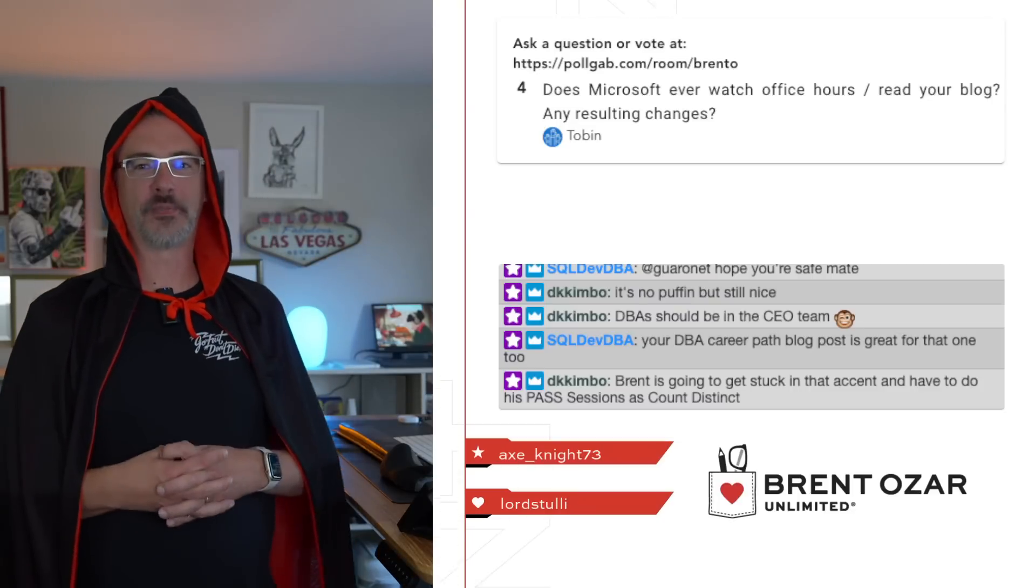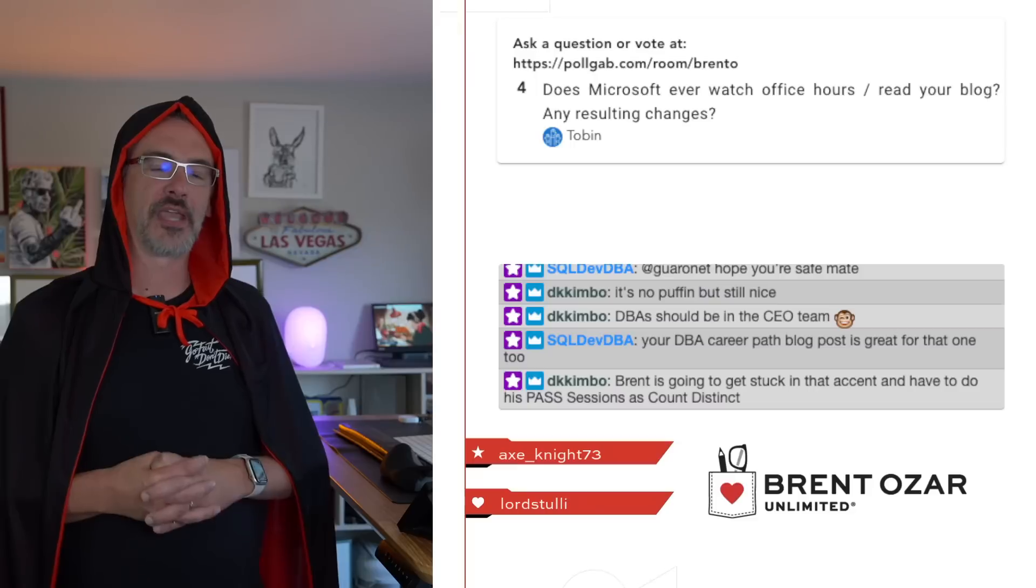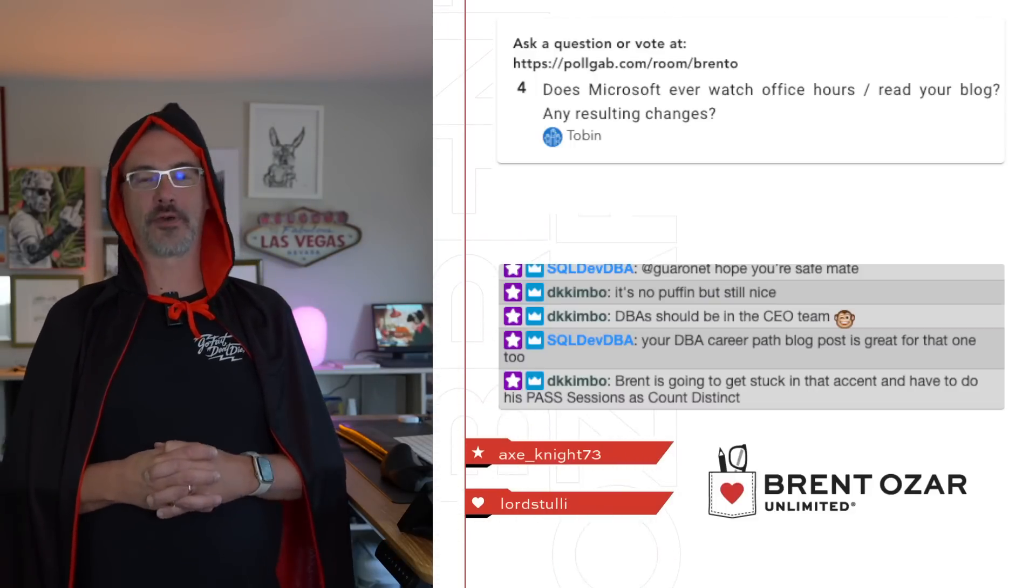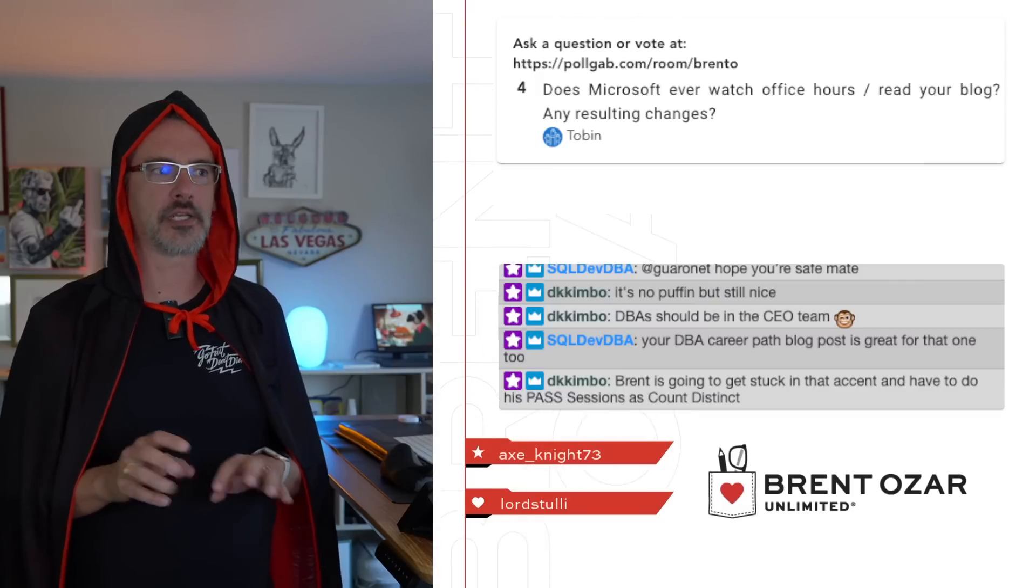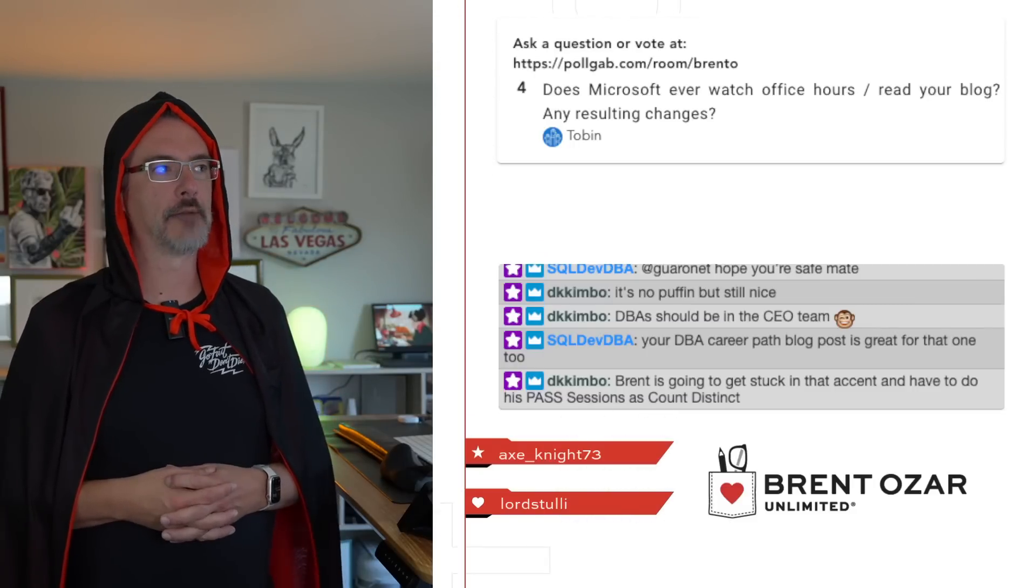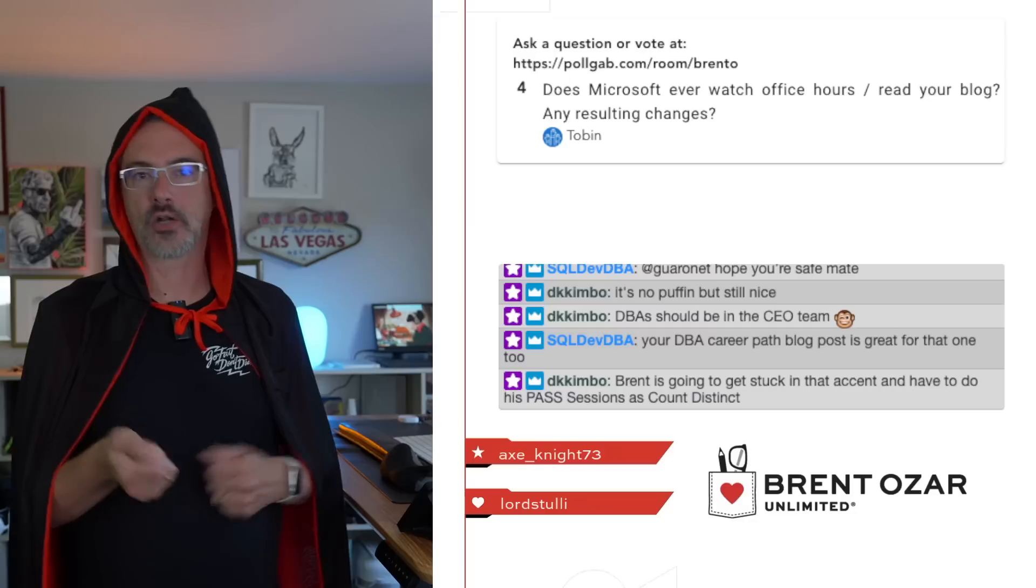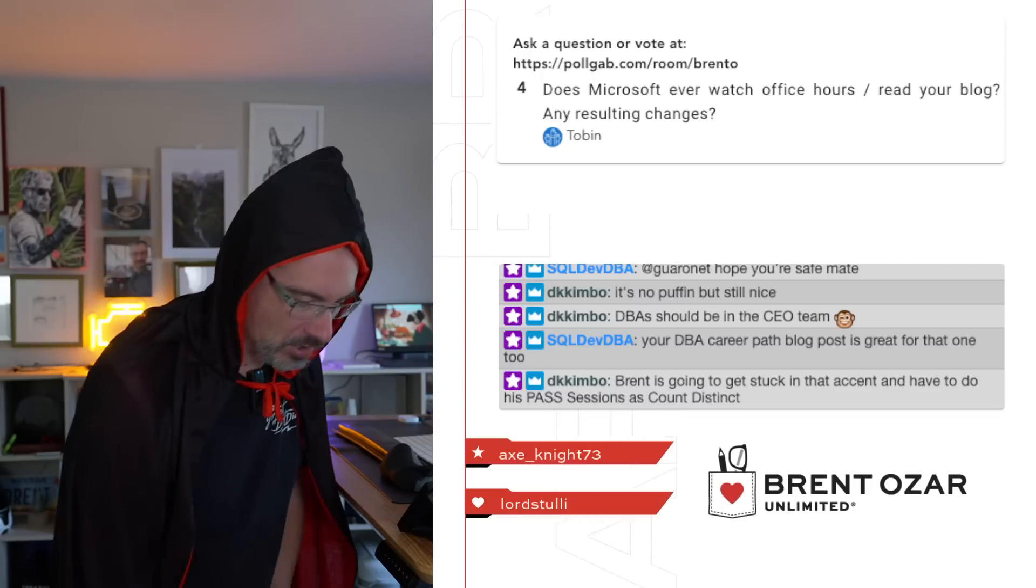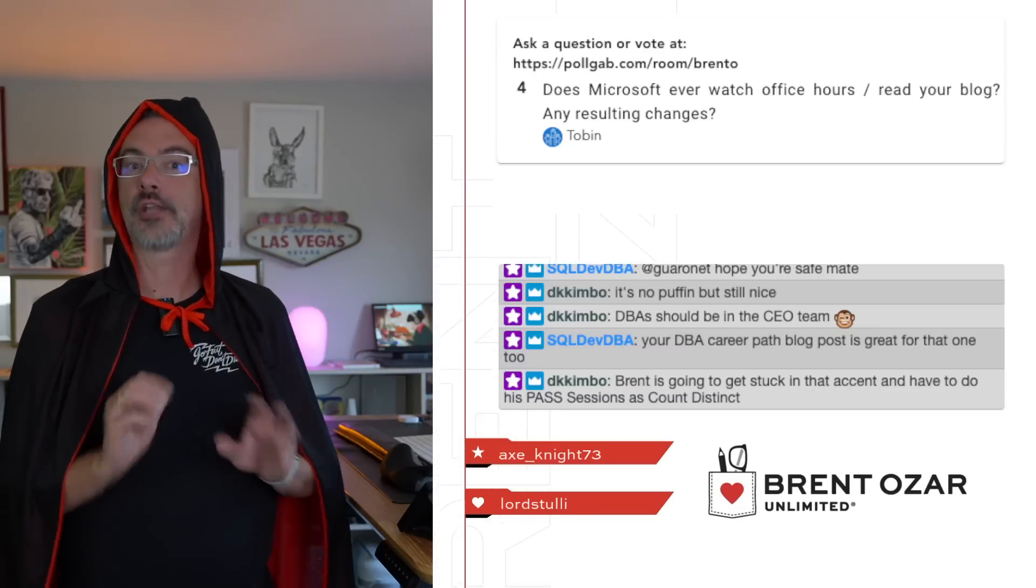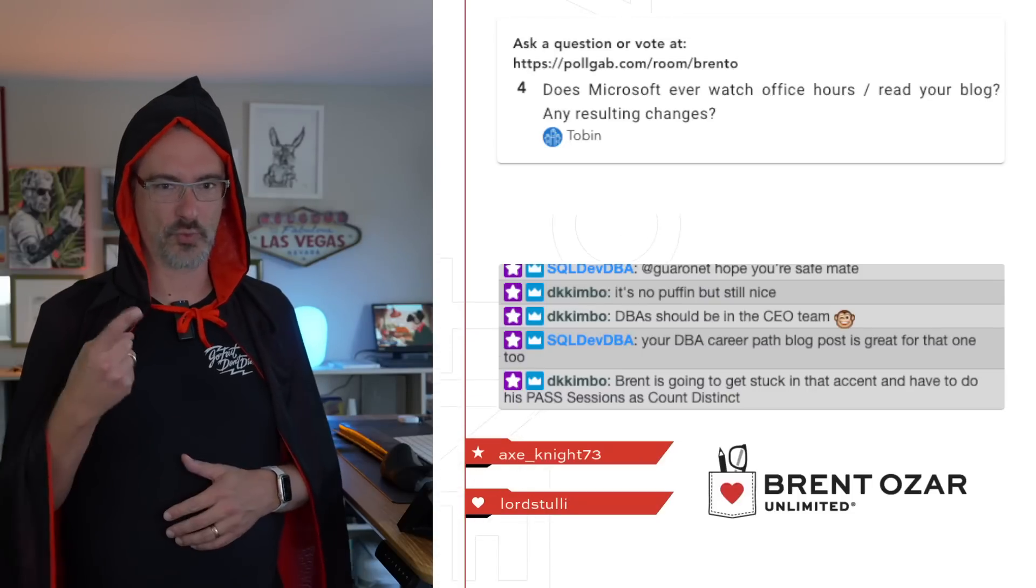Next up, Tobin says, does Microsoft ever watch your office hours or read your blog, and are there any resulting changes? They read my blog, and they laugh, and they weep. I have no power here. I am just an observer. I will say that from time to time, for example, recently I had something in my weekly newsletter about a great link that Microsoft had, the SQL Server 2022 licensing guide. It's a great guide. I love it. It's really done well. I can't say enough good stuff about how good that licensing guide is, and I put a link to it in my weekly newsletter because I wanted people to be able to find it because it's really good, and it's damn near impossible to find on Microsoft's site. And what's his name? Randolph West. Randolph West, who works at Microsoft, read that and then went and changed the Microsoft pages to make that licensing guide easier to find. So that's cool. But for the most part, no, people don't really do anything. They just kind of read and point fun.